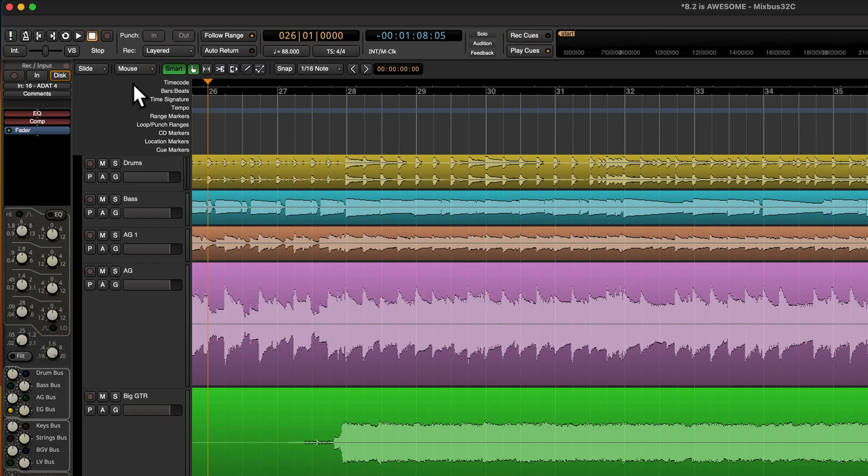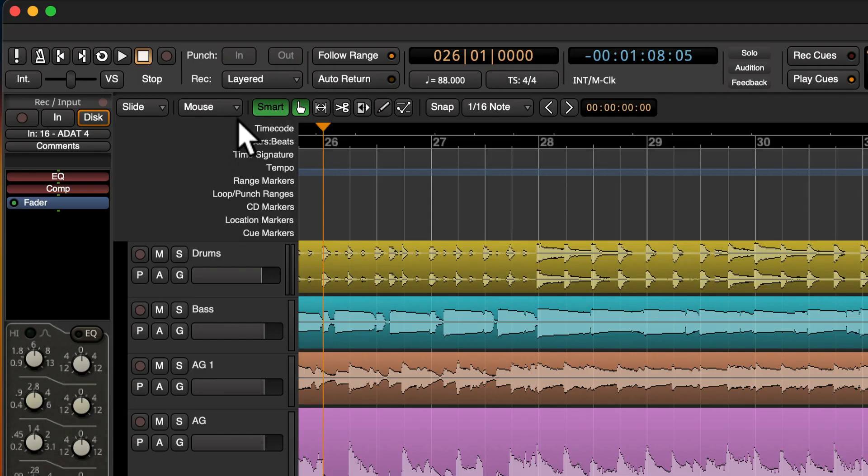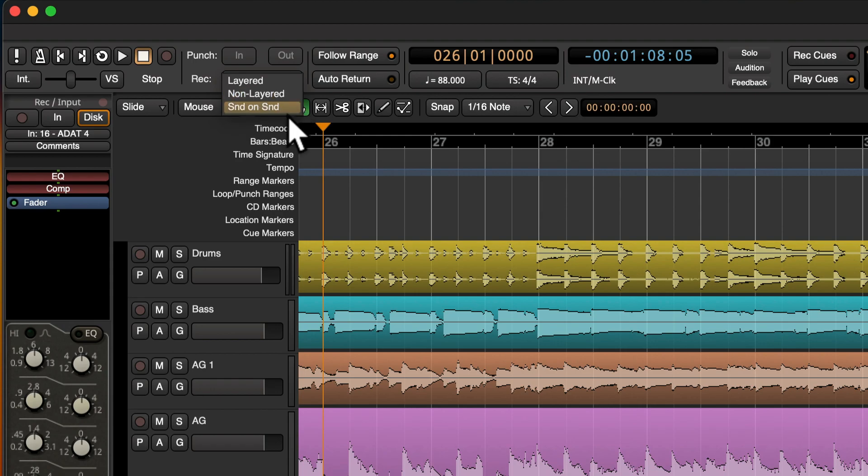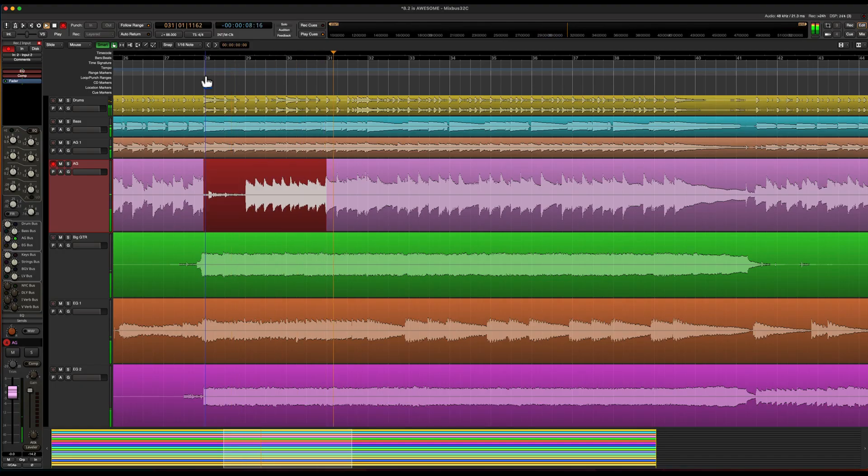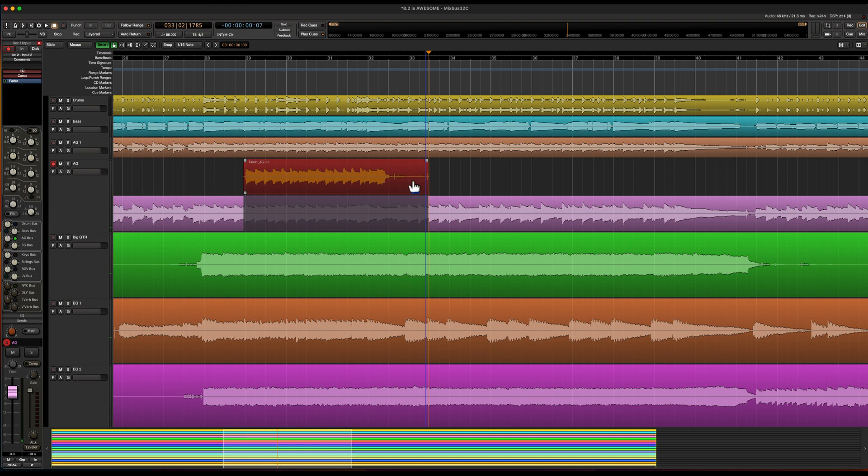We've also modified the record modes for even greater flexibility. We now have layered, non-layered and sound on sound. So in layered mode each new recording will become a new layer. And these layers can be freely edited.